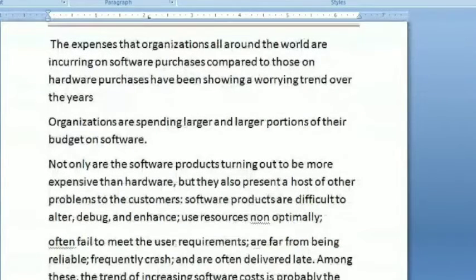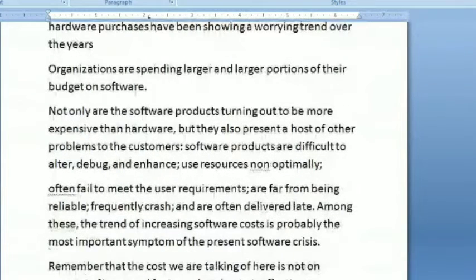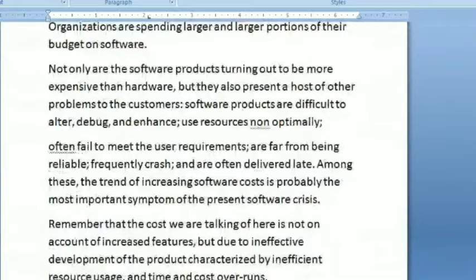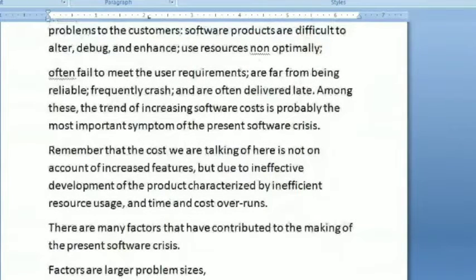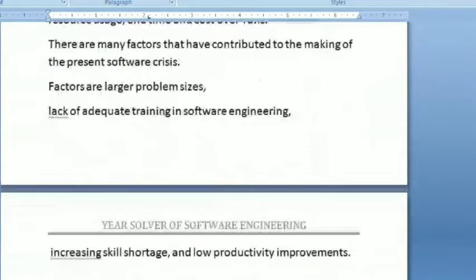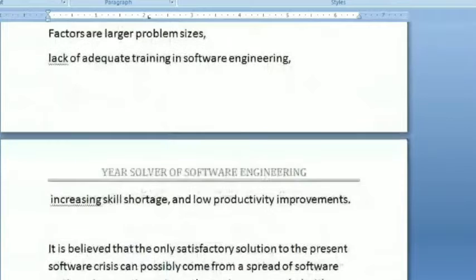Among these, the trend of increasing software cost is probably the most important symptom of the present software crisis. The cost we are talking about here is not on account of increased features, but due to inefficient development of the product, characterized by inefficient resource usage and time and cost overruns. There are many factors that have contributed to making the presence of the crisis, including larger problem size, lack of adequate training on software engineering, increasing skill shortage, and low productivity.